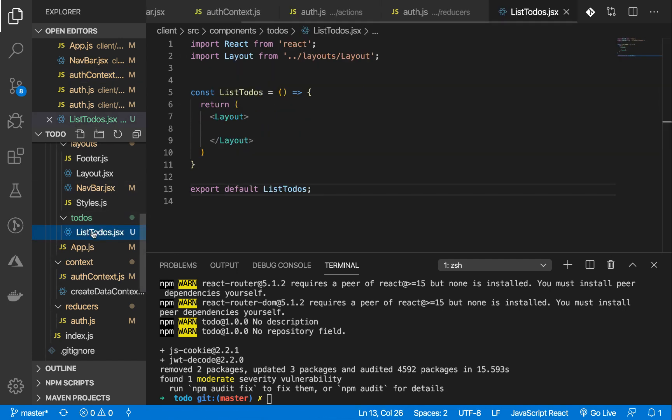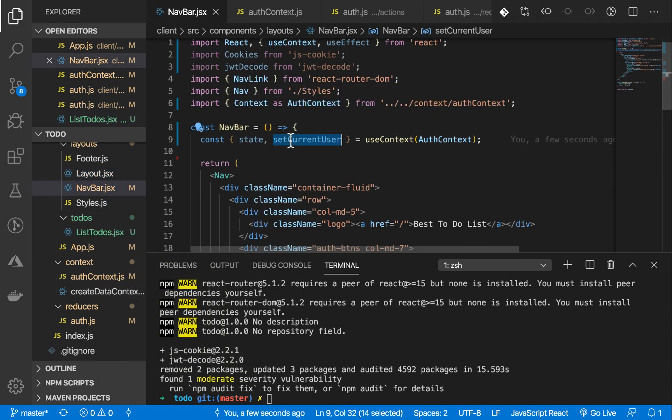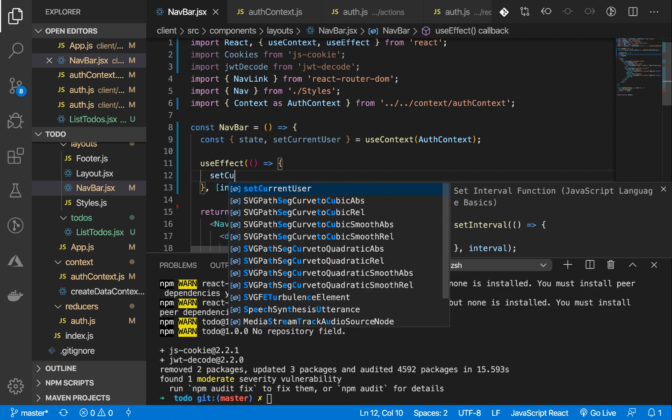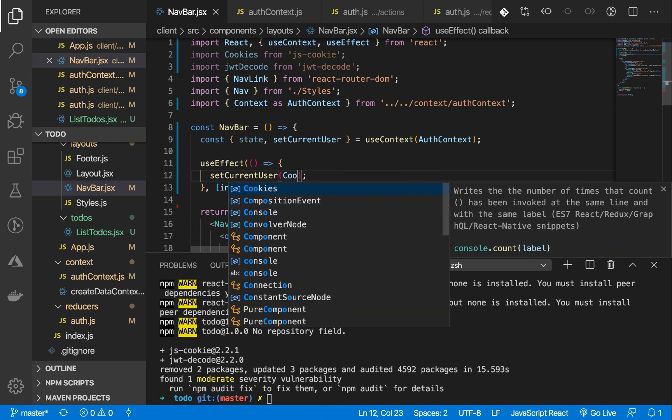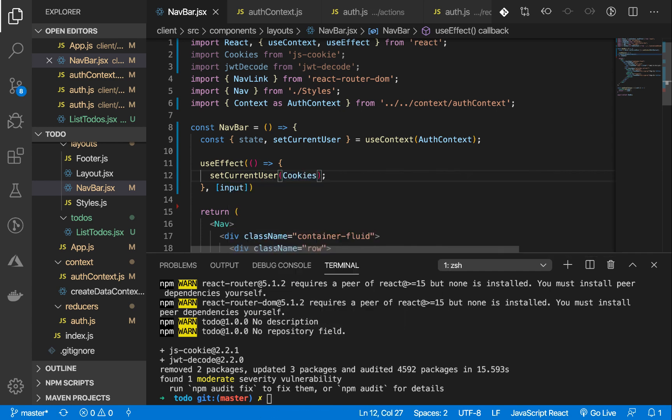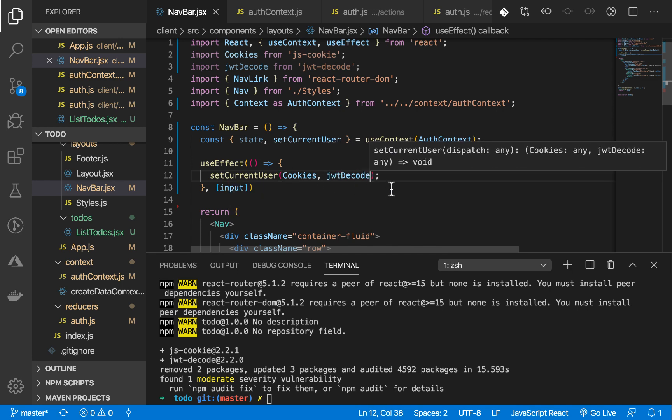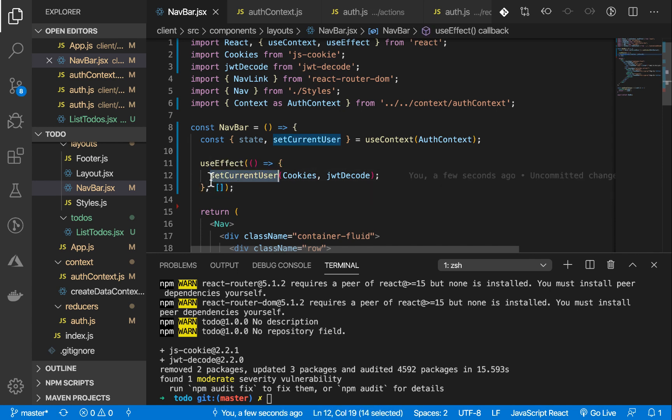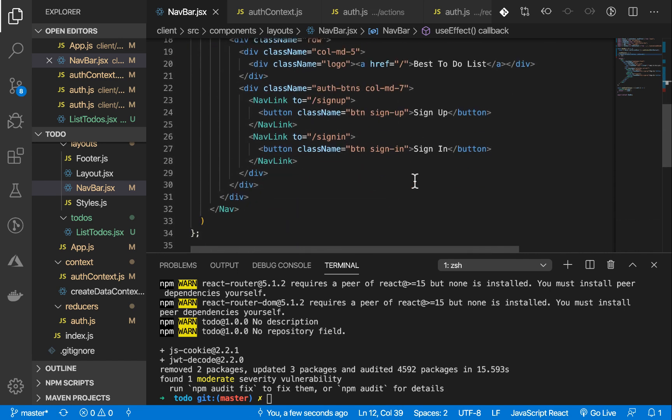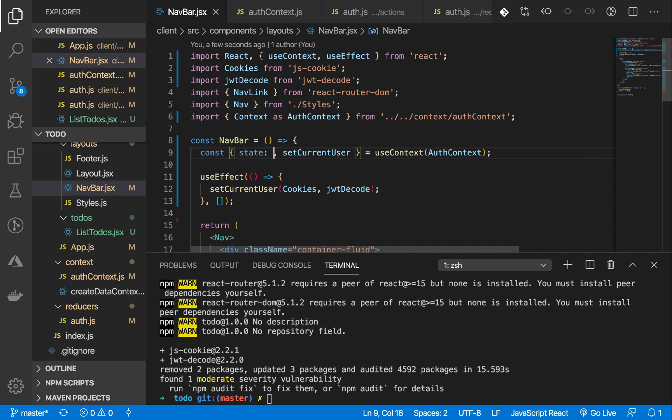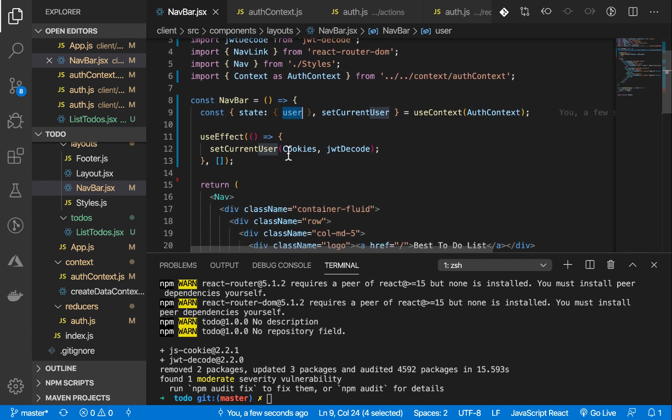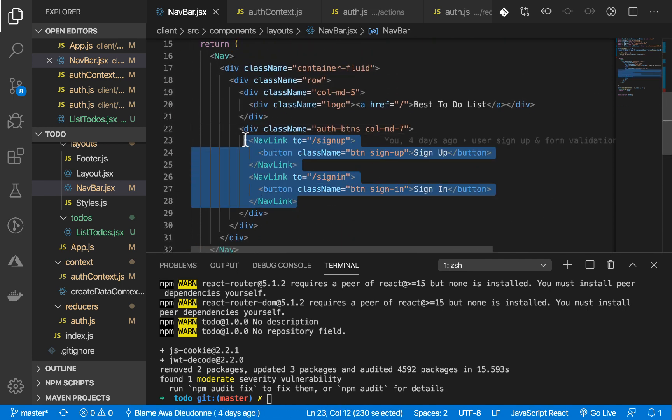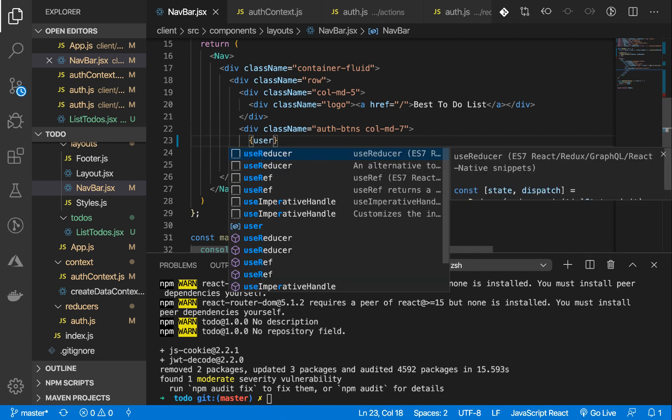Inside the navbar, let's now make use of the current user. I'm going to do useEffect: setCurrentUser and that function accepts the cookies that we've imported and the jwt-decode. This is our useEffect.